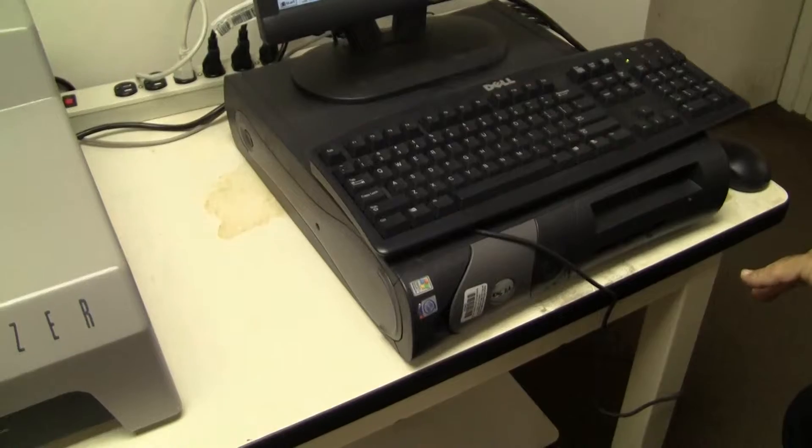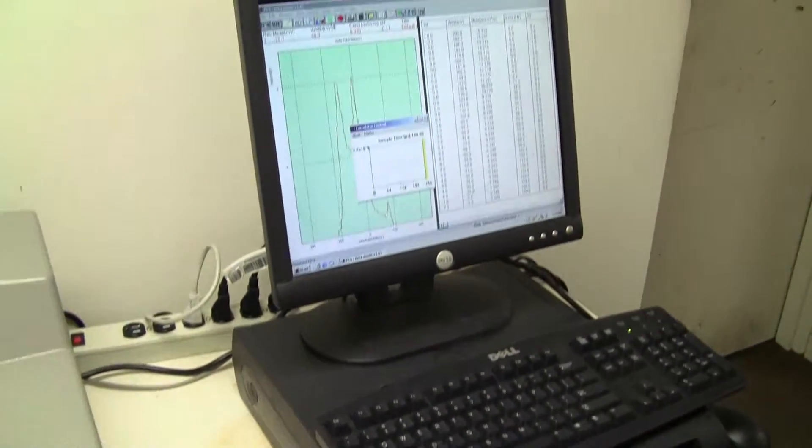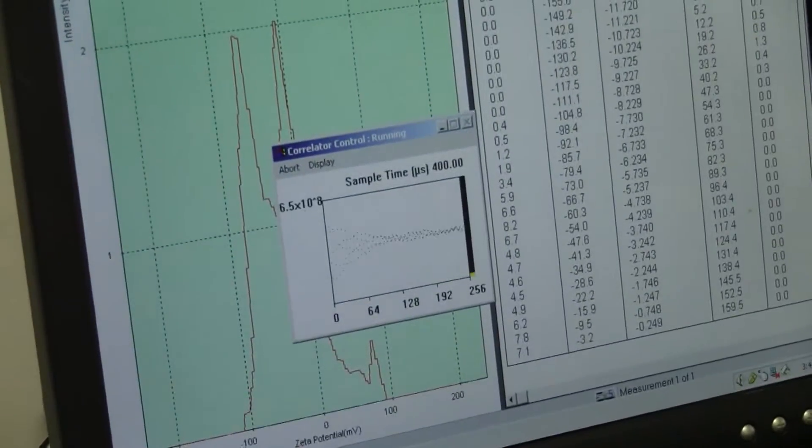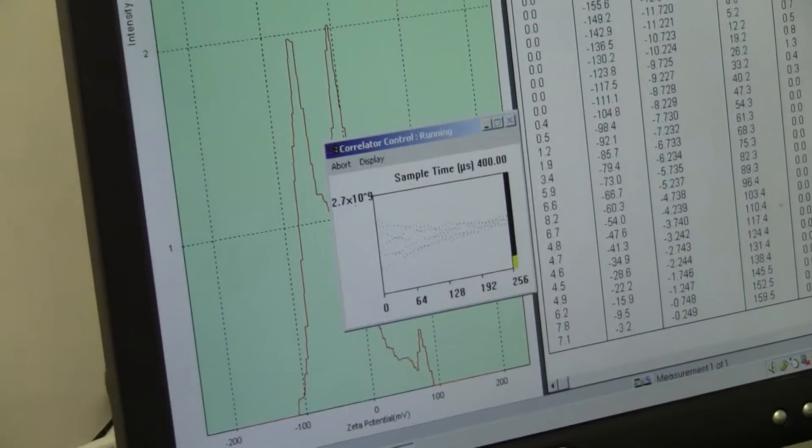It comes with a Dell computer. Instruments nicely picking up the sample.